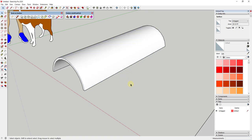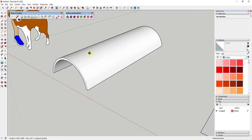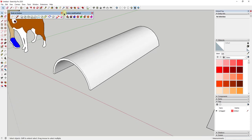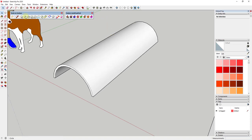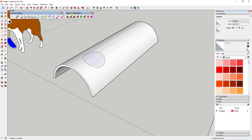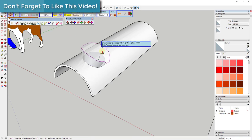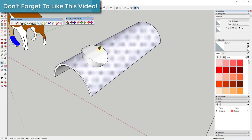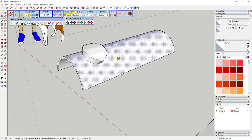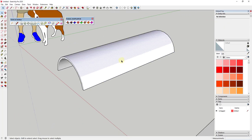I wanted to talk about a few different ways to use the tools inside this extension to add details to curved surfaces. The other extension we're going to use is Joint Push-Pull from Fredo6. What Joint Push-Pull does is allow you to push-pull curved surfaces. So if I split a face up, I can actually extrude that face up and out in order to create different things on those curved surfaces.